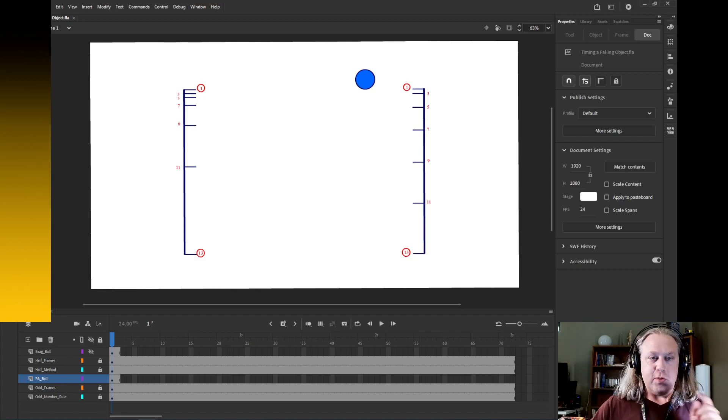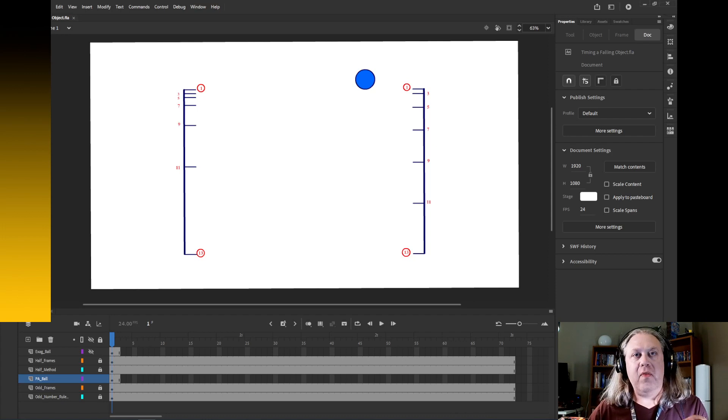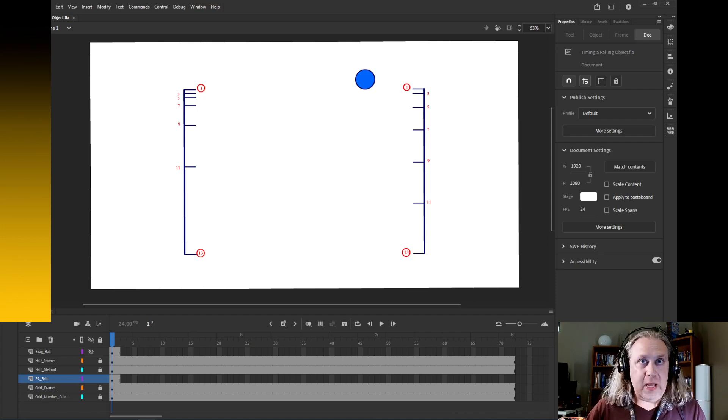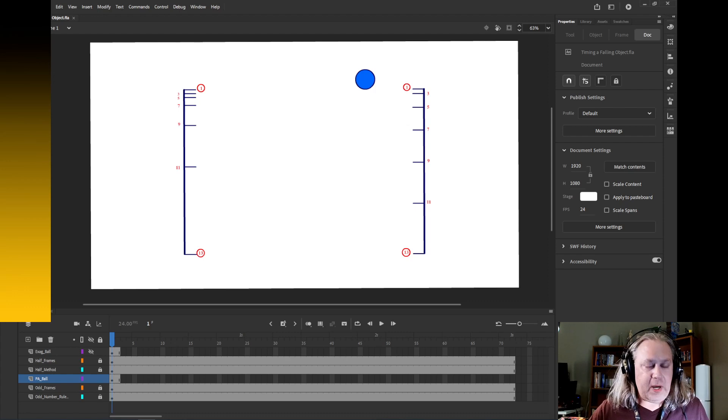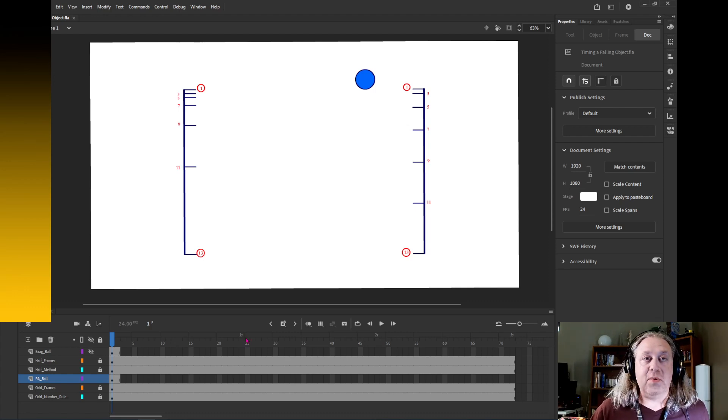Alright, when we want to duplicate a drawing and then manipulate it in some way, we want to create a new keyframe but do it by duplicating the frame before it. So the command for that is going to be F6.